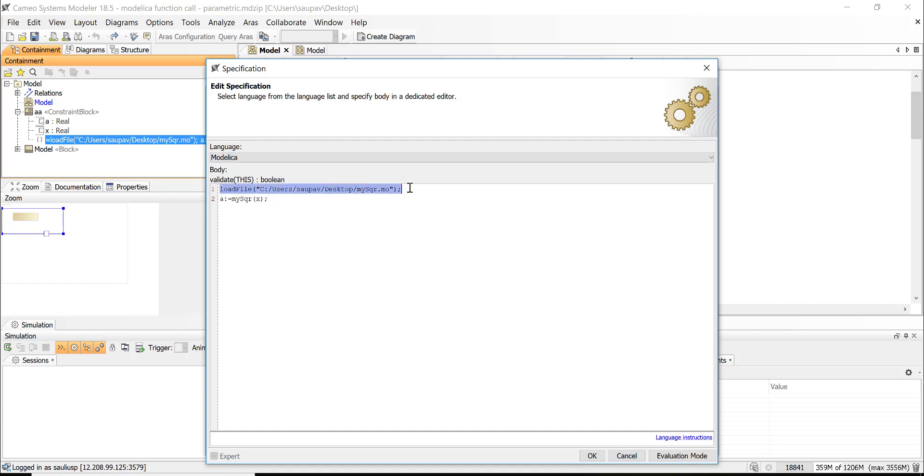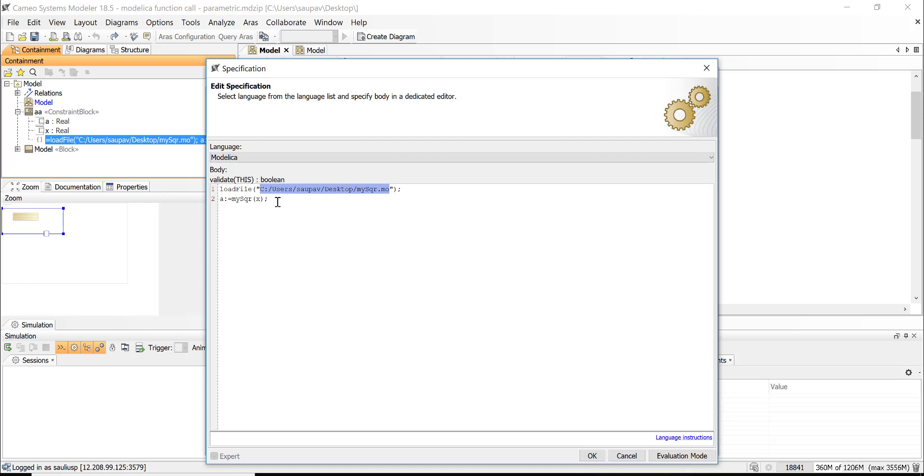And first line you see that we need to load it. This load is done by specifying absolute path here of this Modelica file. I could put it inside of the Modelica, then I would use relative path.